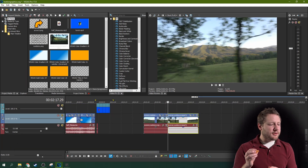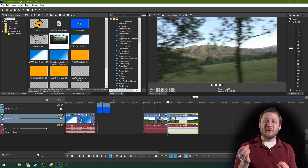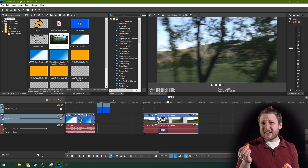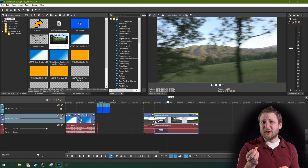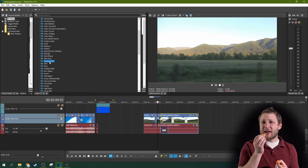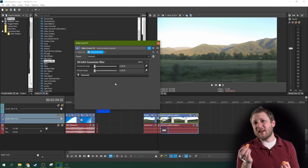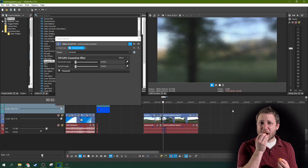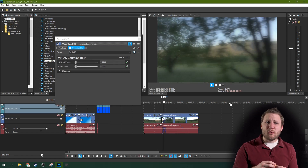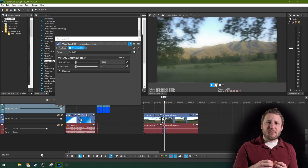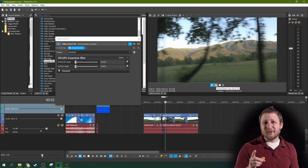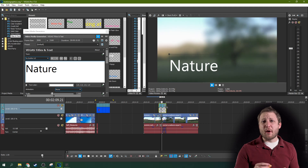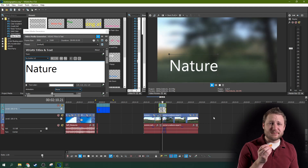You can crossfade a clip into itself and add a Gaussian blur to give it a camera blurring effect. If you reverse that, it gives a focusing effect. Doing this and adding titles is actually a great way to make the titles pop.